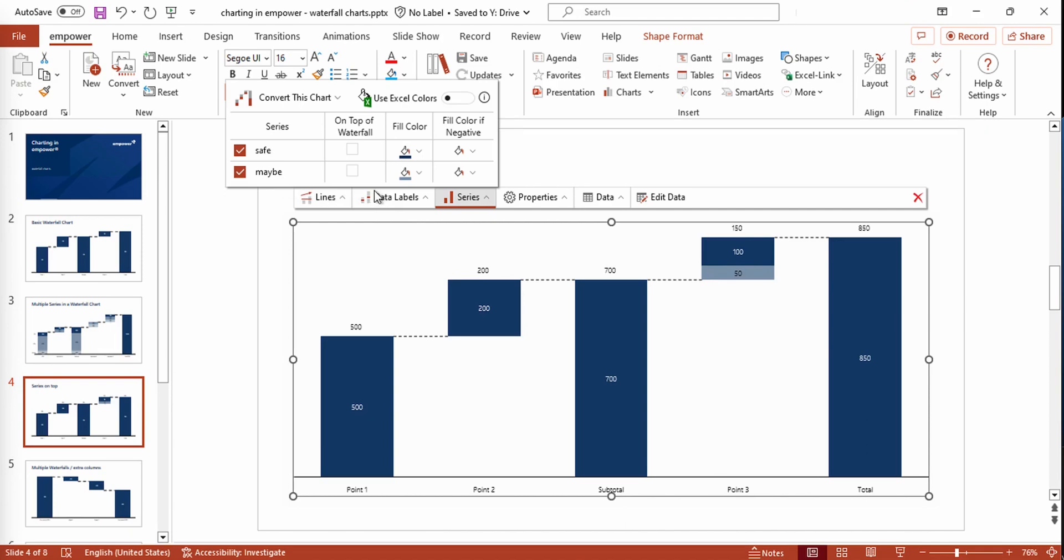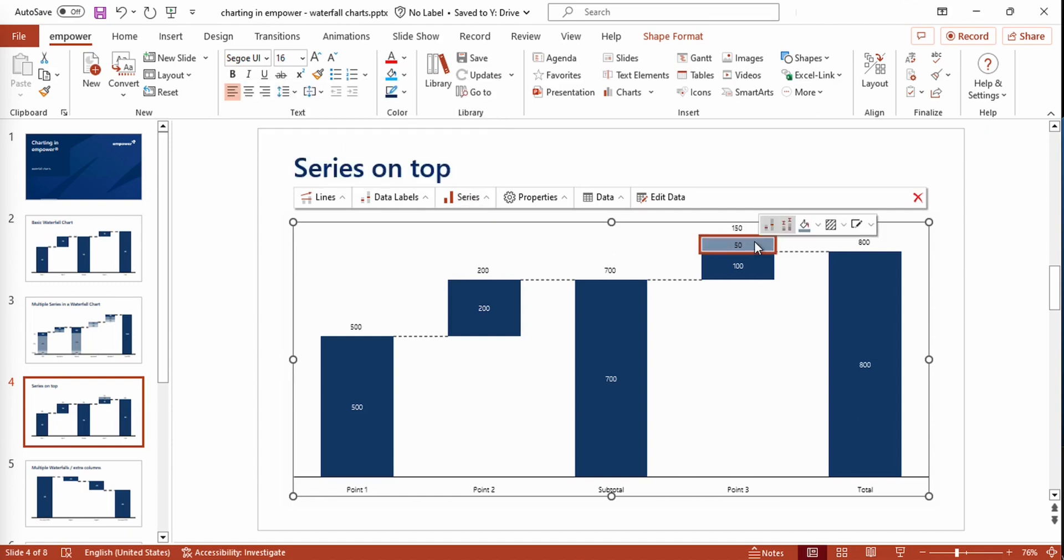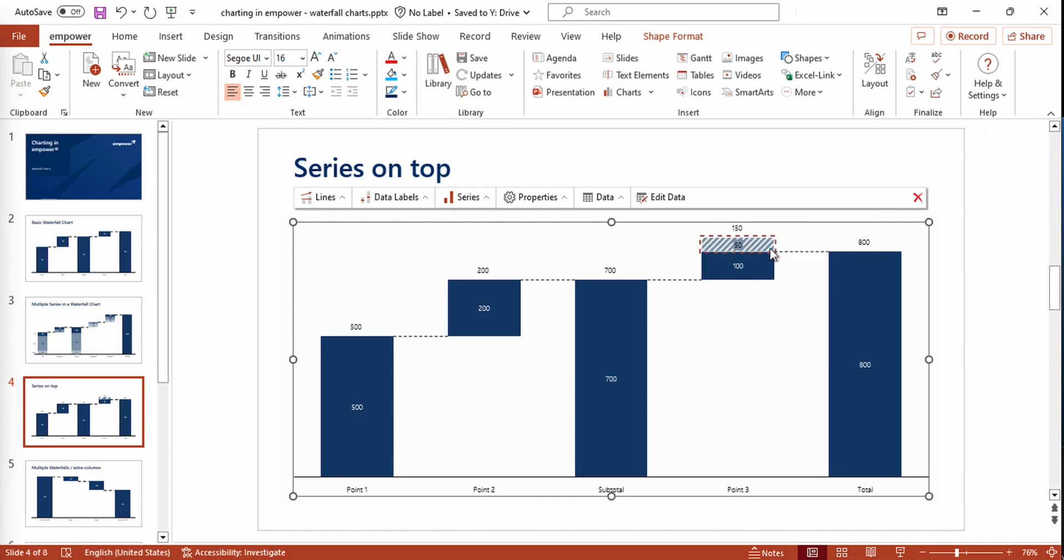You have the possibility to put a series on top of your waterfall. If you select this option, it will only be displayed and stacked on top of the other series and not integrated in the calculation of the sum. This can be very useful if this value cannot be taken for granted and should only be shown as a possibility in your chart. In order to stress that, you could also use a pattern that visualizes this.